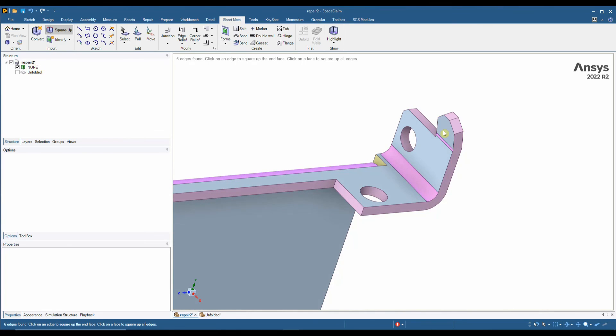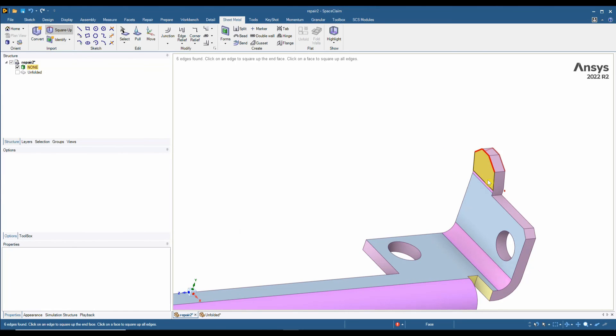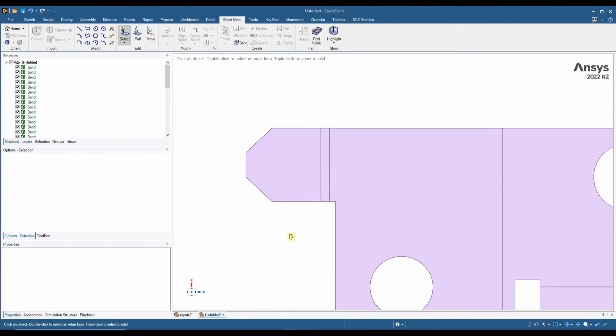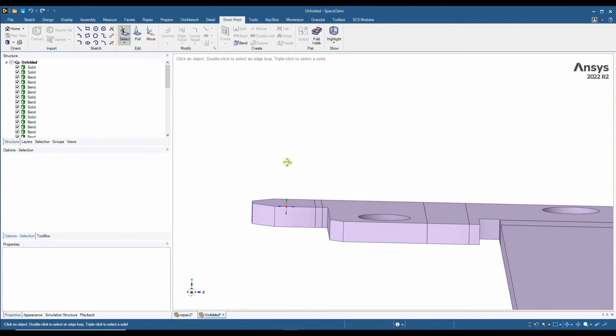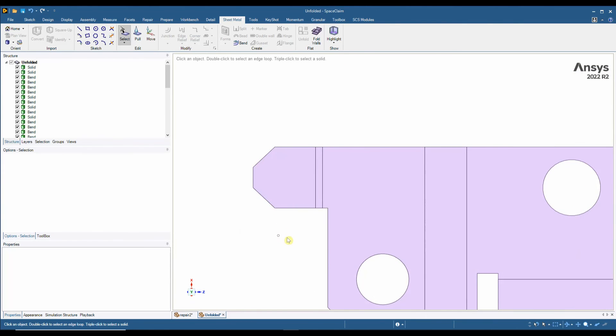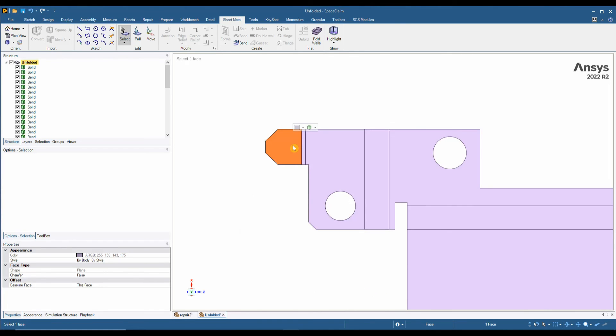Now if I go back into my unfolded tab, we can see those areas are now 90 degrees. So that's the final reason why SpaceClaim is a great tool for sheet metal manufacturers.